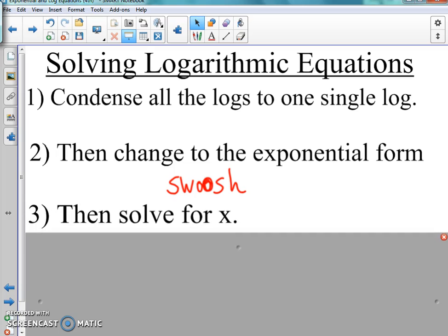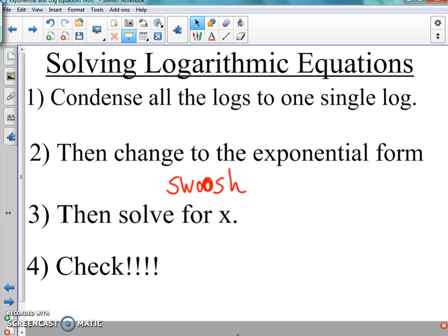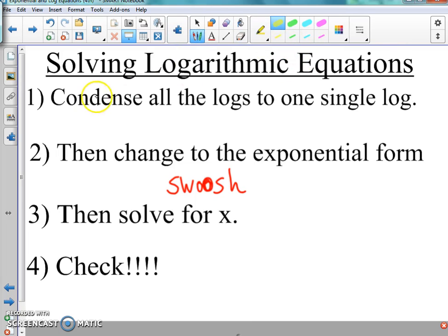After we swoosh it, then we need to solve for X. So we condense it, we swoosh it, then we solve it. But for log functions, we have to check because there could be right and wrong answers — or they could both be wrong, or both correct. If you put down both answers and one is wrong, you'll get the problem wrong even though all the work was perfect. So the last step is you must check. To make it easy: condense, swoosh, solve, and check.